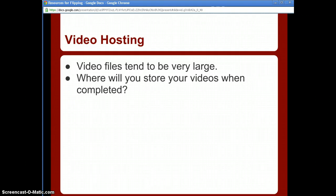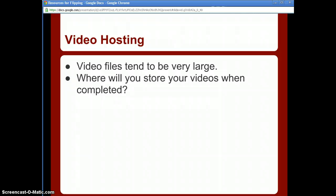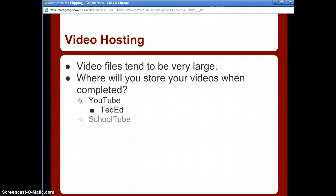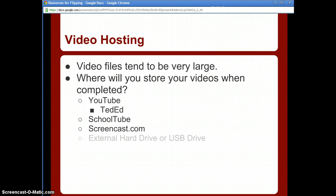SchoolTube and Screencast.com are other hosting options — just look for somewhere to host your files that meets your needs. Evaluate what's best for your situation, taking into account what's blocked and what resources you have. Also remember that video files tend to be large, so think about where you'll store them once completed — online, on a USB drive, an external hard drive, or a school server.